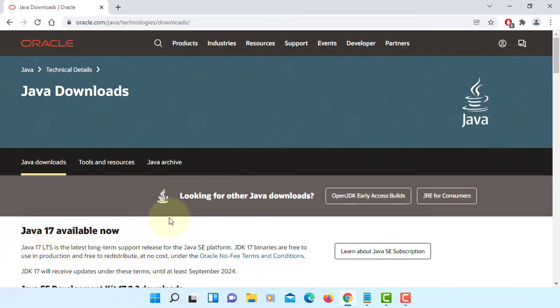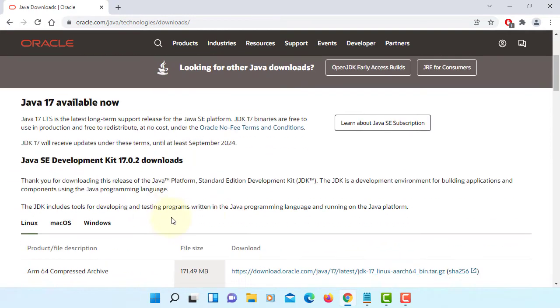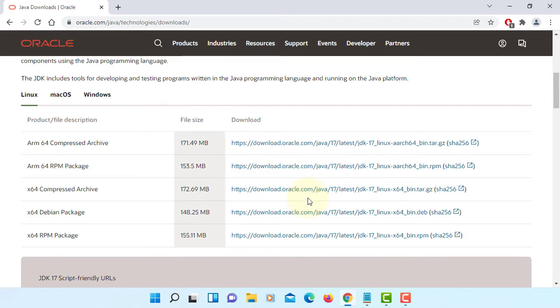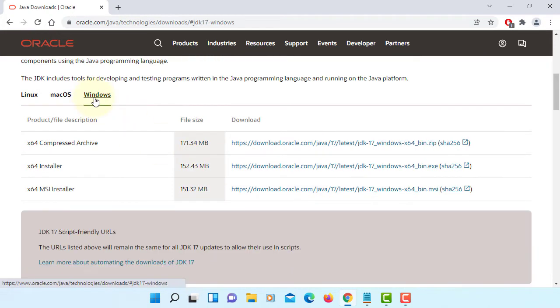As you can see, JDK 17 LTS, long-term service. I'm using Windows 11, 64-bit, so let's go to Windows.